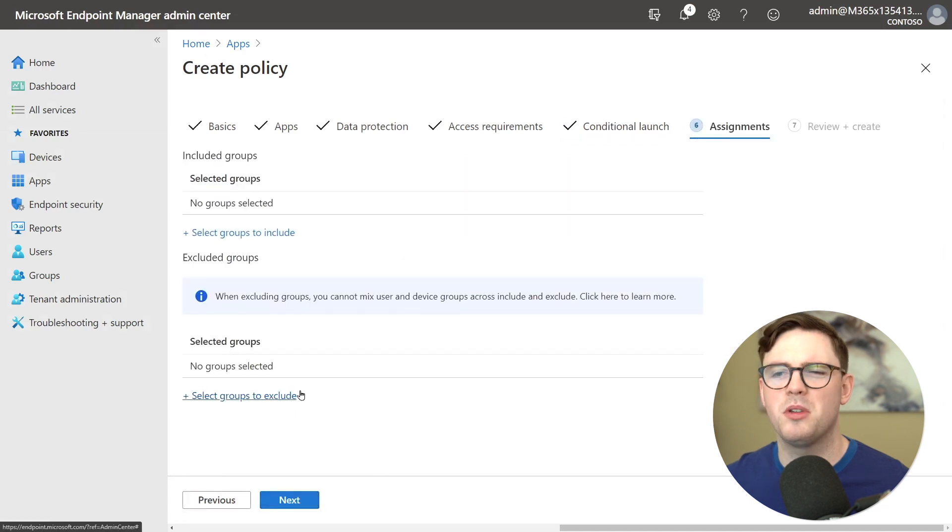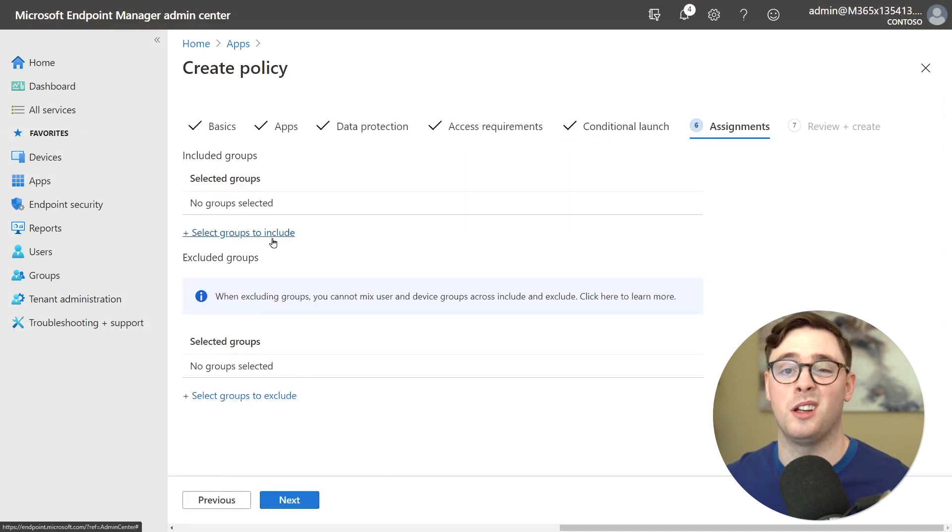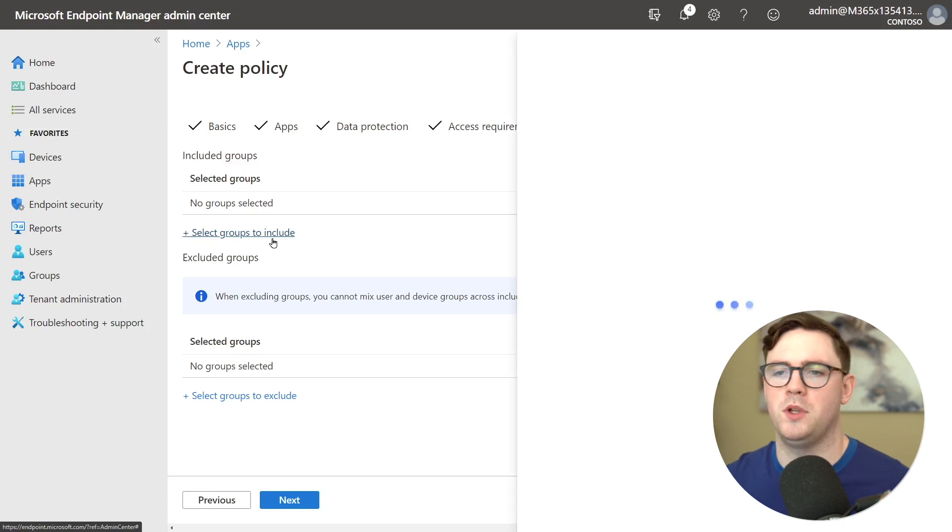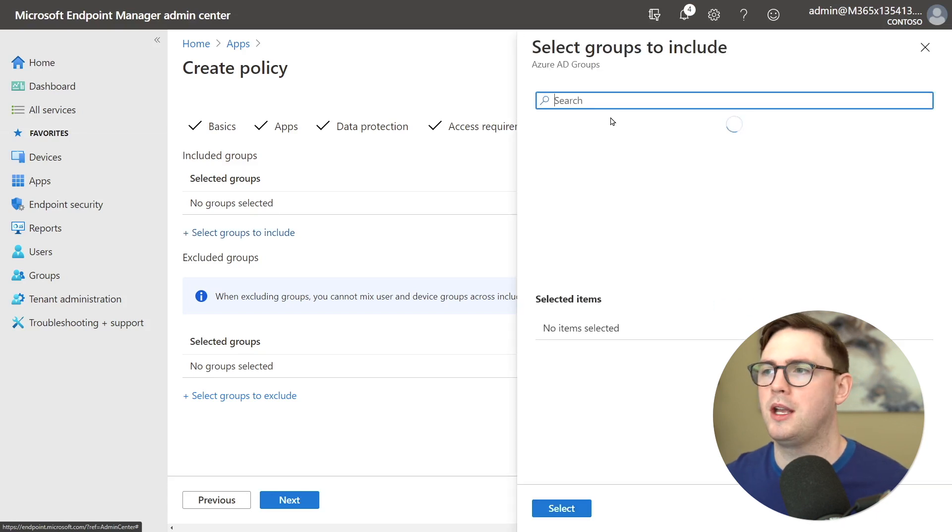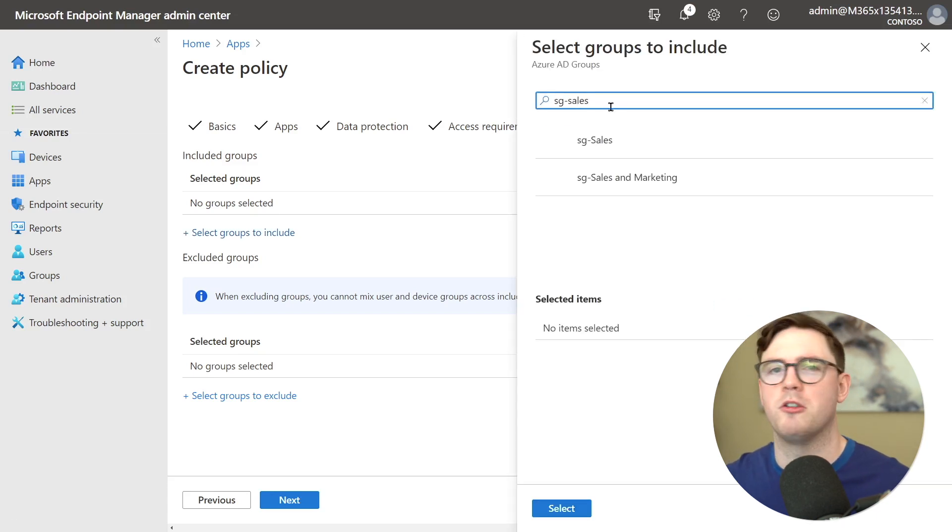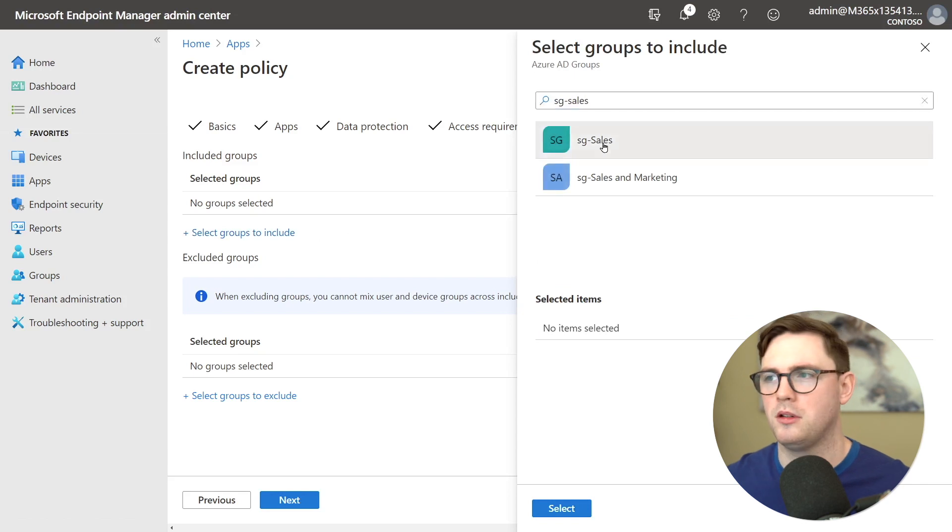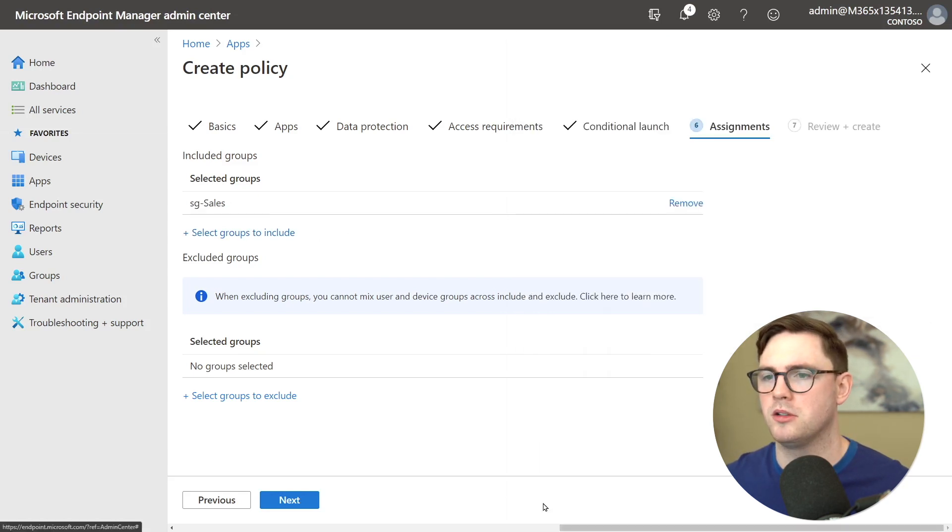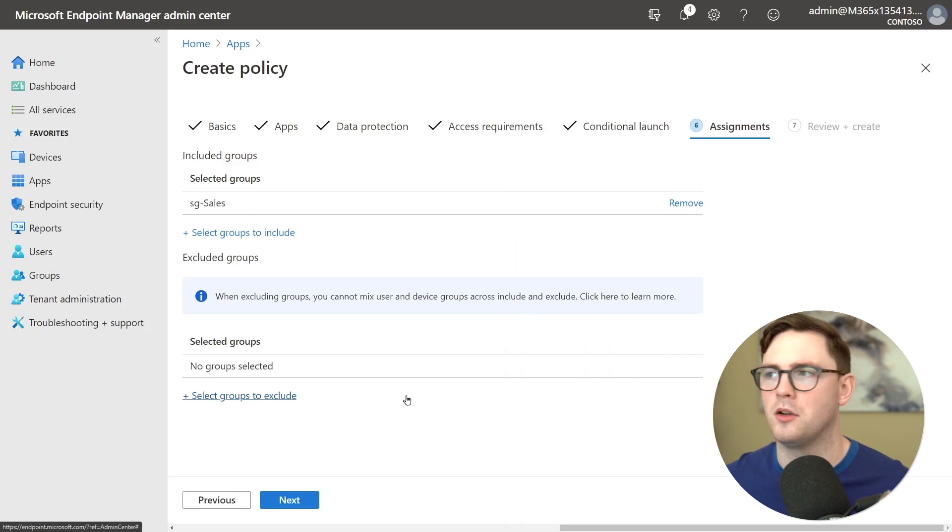Next up is just assignments. Are you going to assign this to a dynamic group a security group? For example I could come in and say we want the security group of sales. They should have protection on their applications. So I could just select them and go from there.